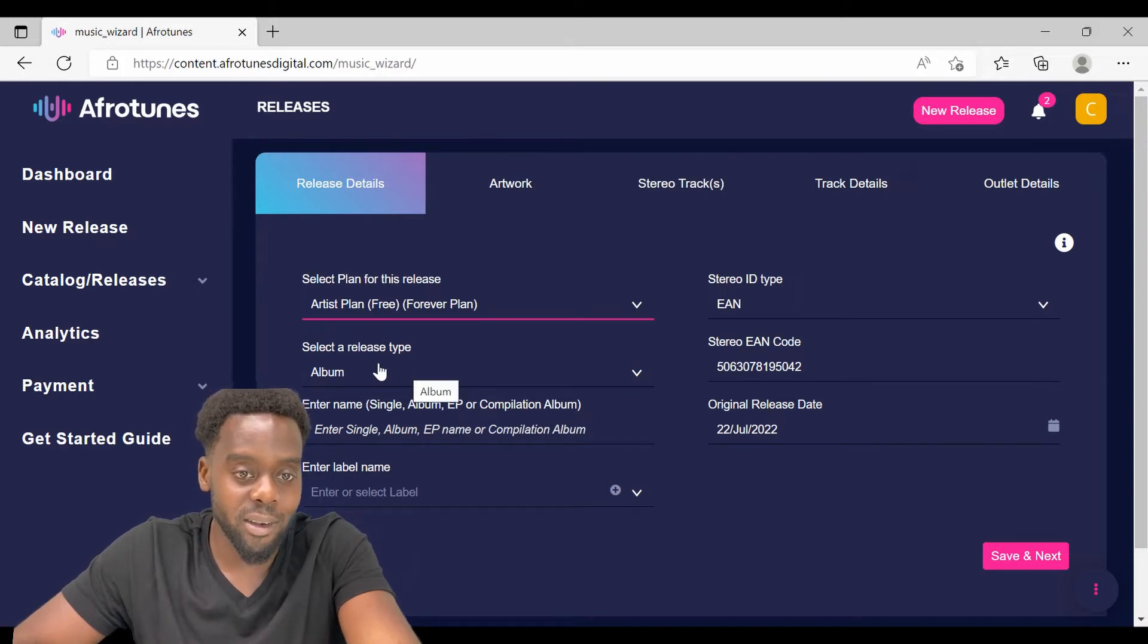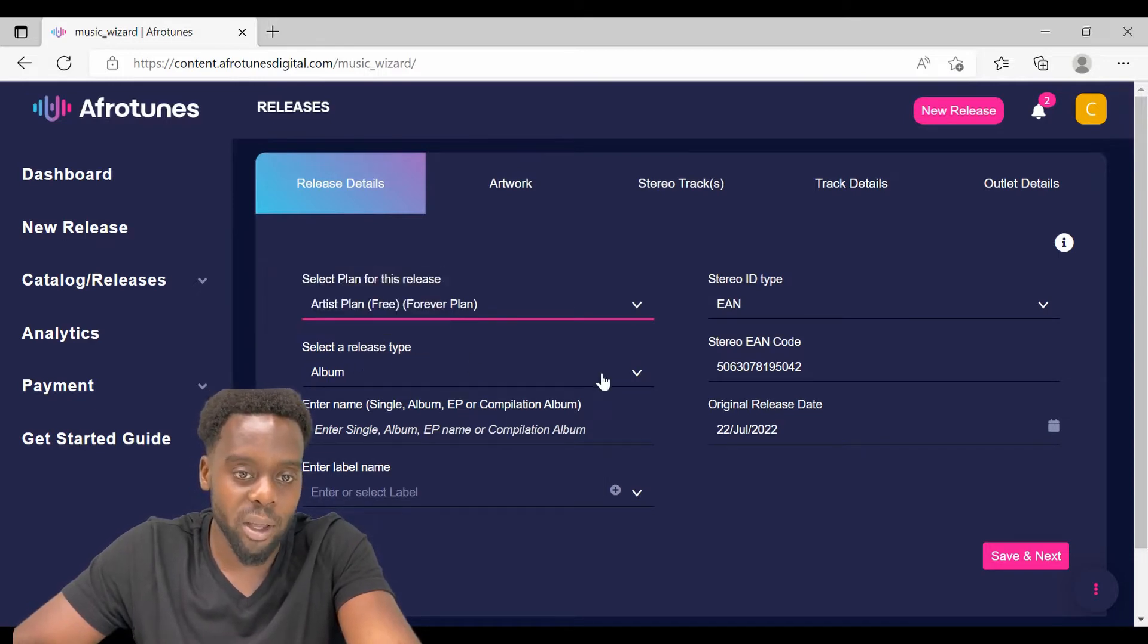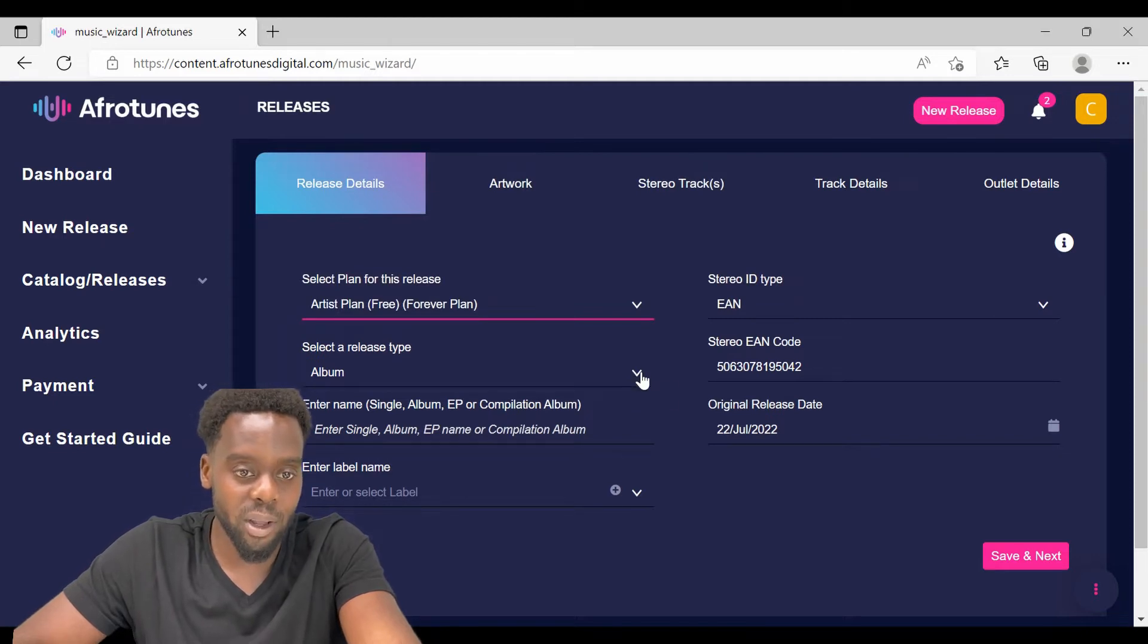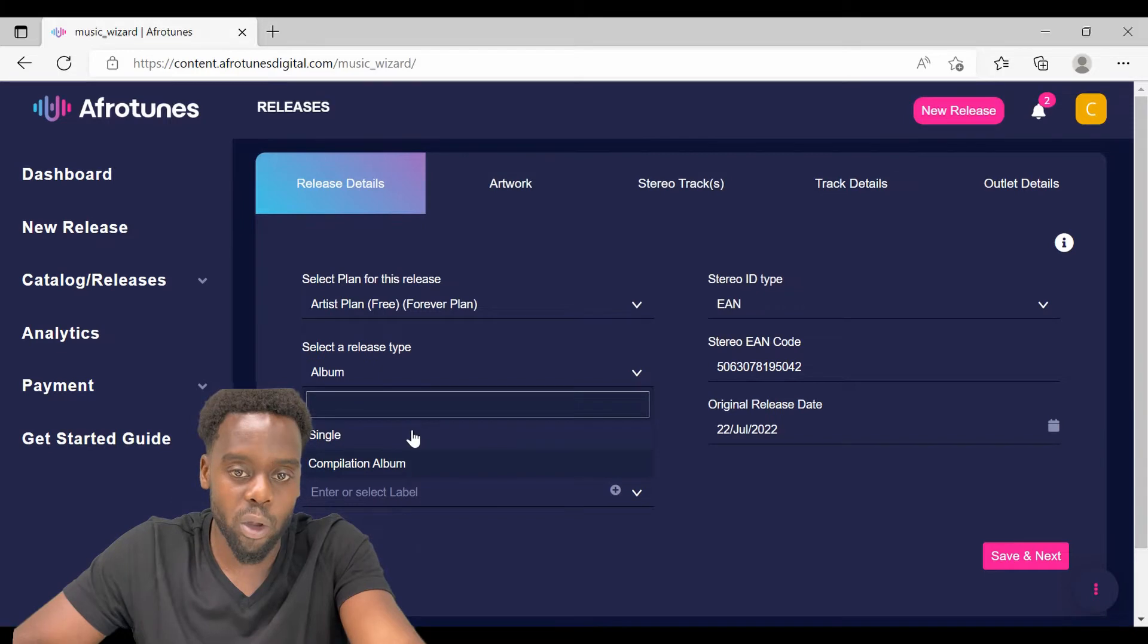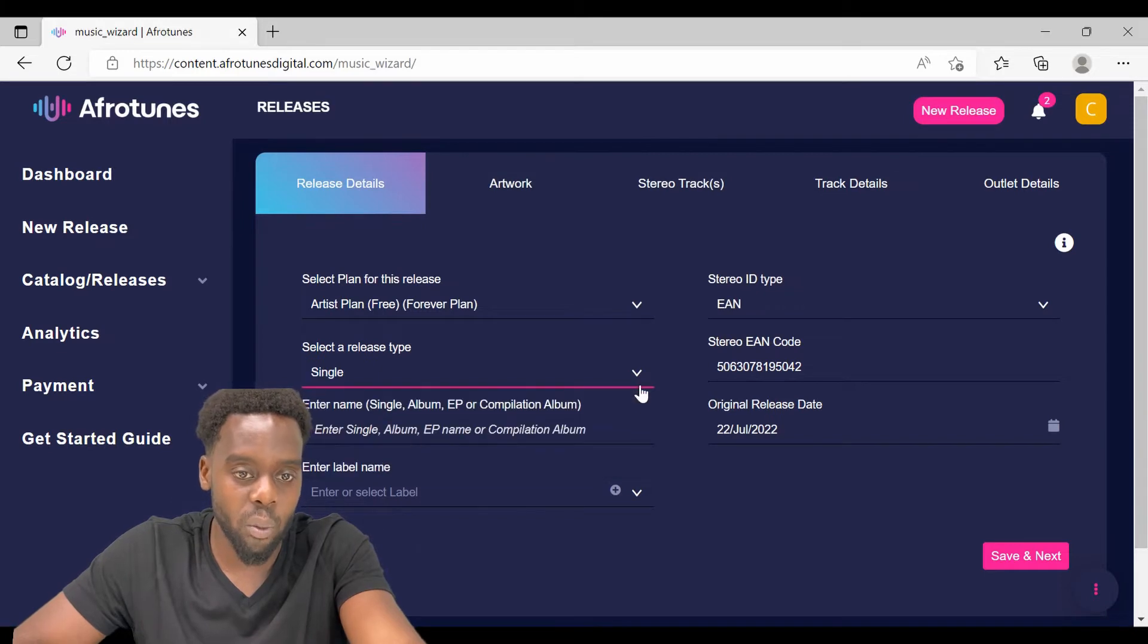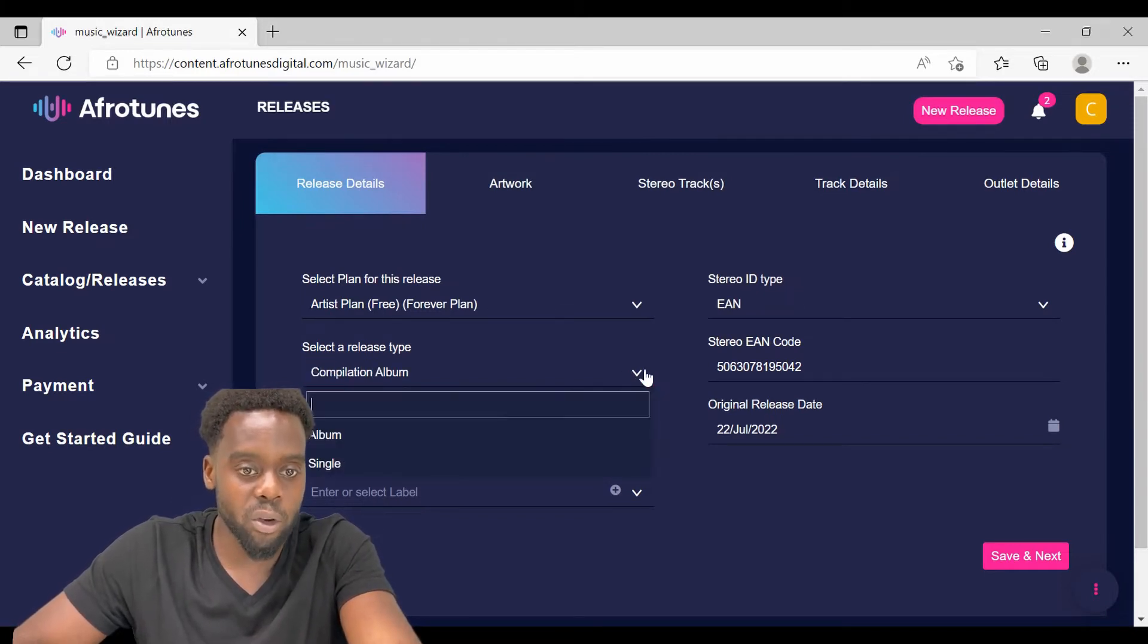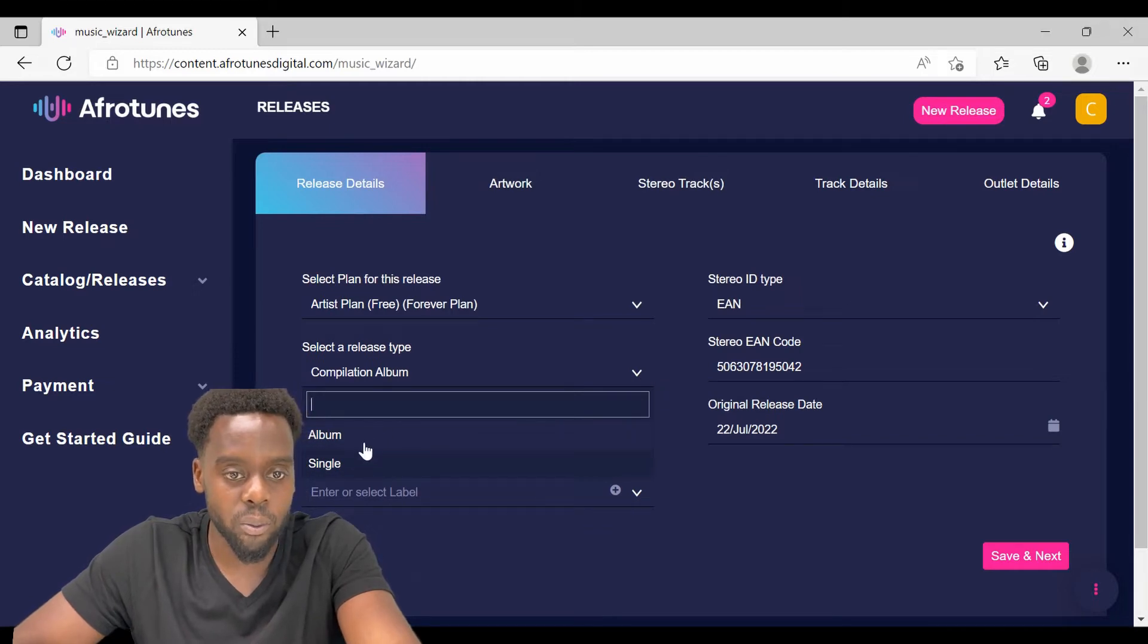If you are selecting an album, just leave it as default. But if you are releasing a single, click Single. Or if you are releasing a compilation album, click Compilation Album. For me, I am going to demonstrate a release of a single.